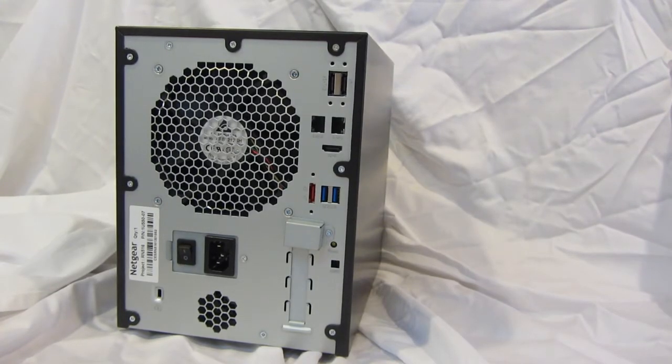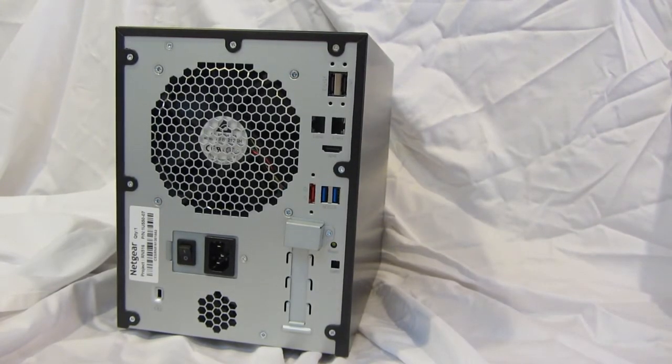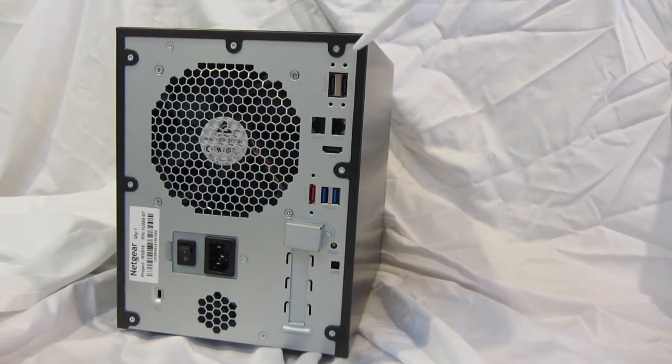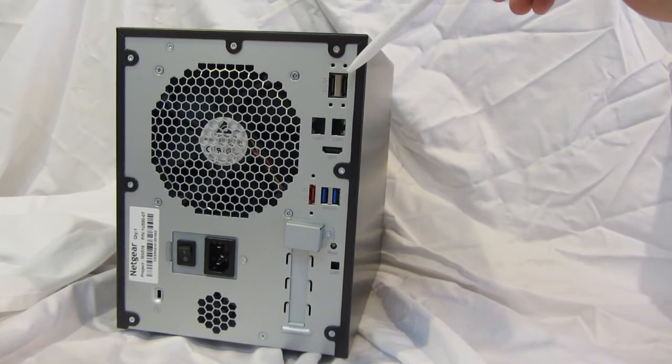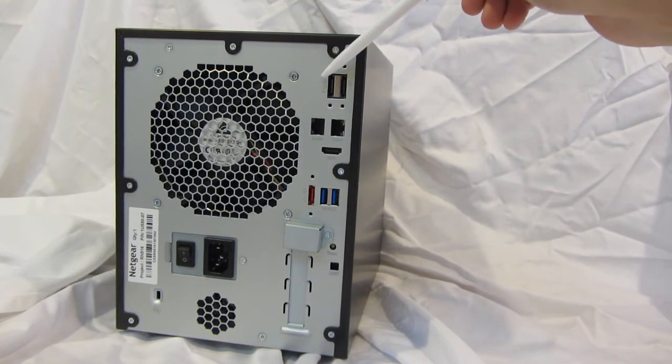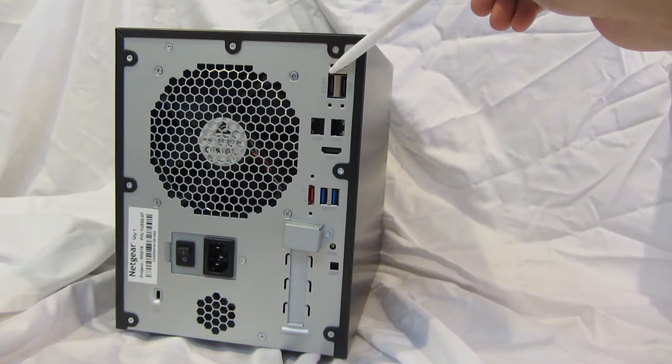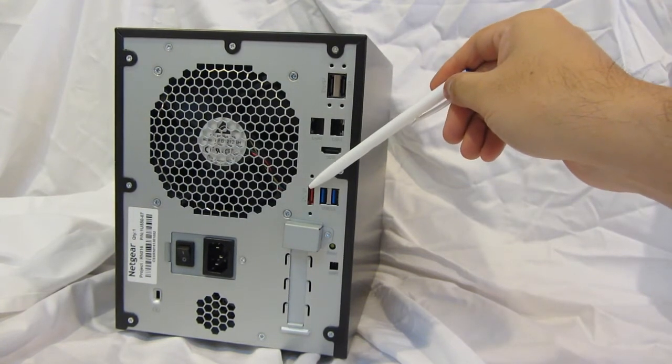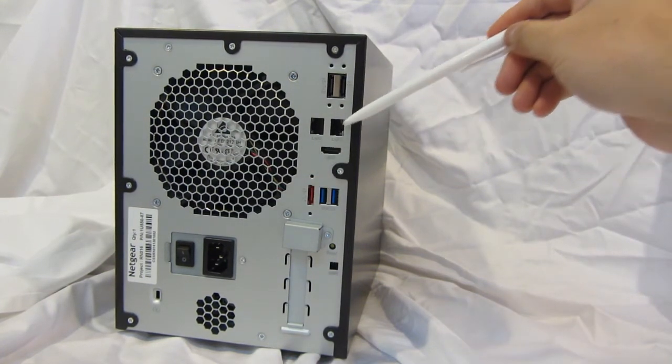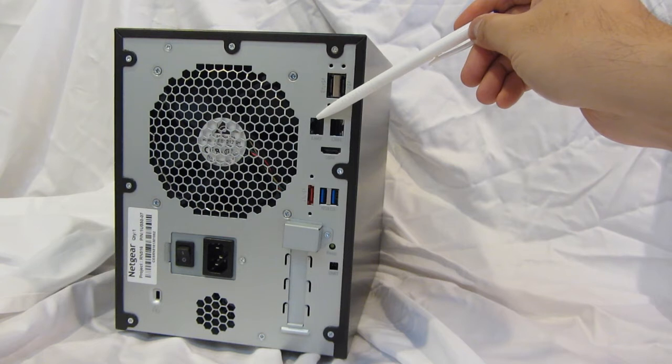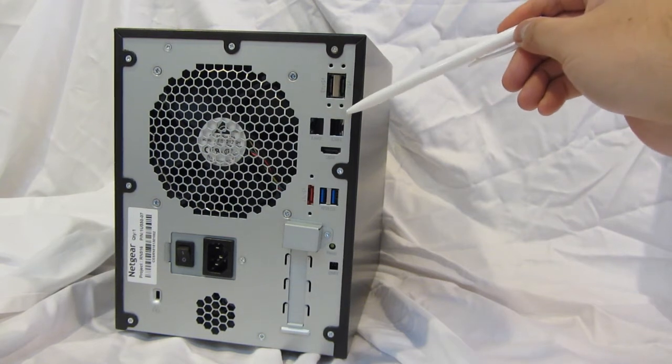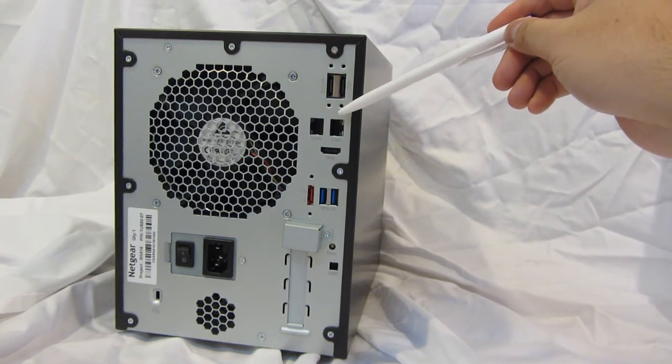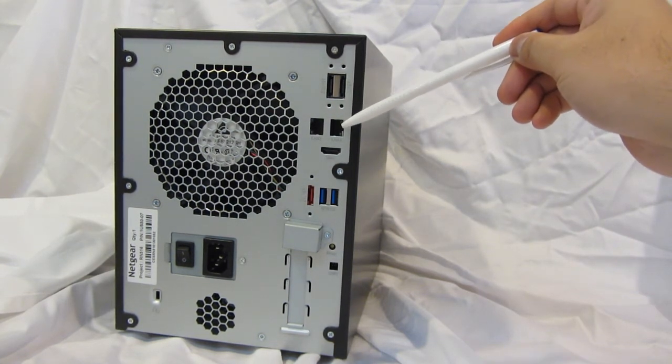Let's take a look at the back panel of the 6-bay ReadyNAS desktop. We have a total of three eSATA ports, two located in the upper right-hand corner, one located in the middle of the unit. We have two gigabit Ethernet ports with LEDs for status and activity.